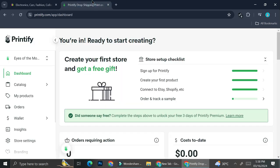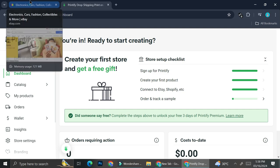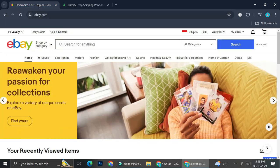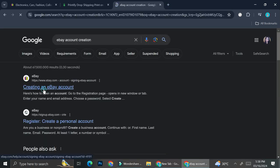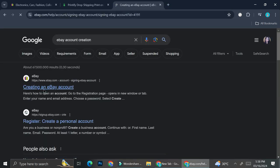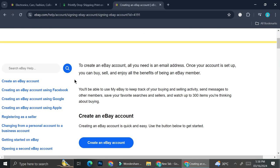One of the platforms that allows you to create print-on-demand products is Printify. There are other options, but today we're going to work with Printify. The first thing you'll want to do is create an account on eBay, which you can do by searching on Google, clicking on 'create an eBay account,' and starting from there.